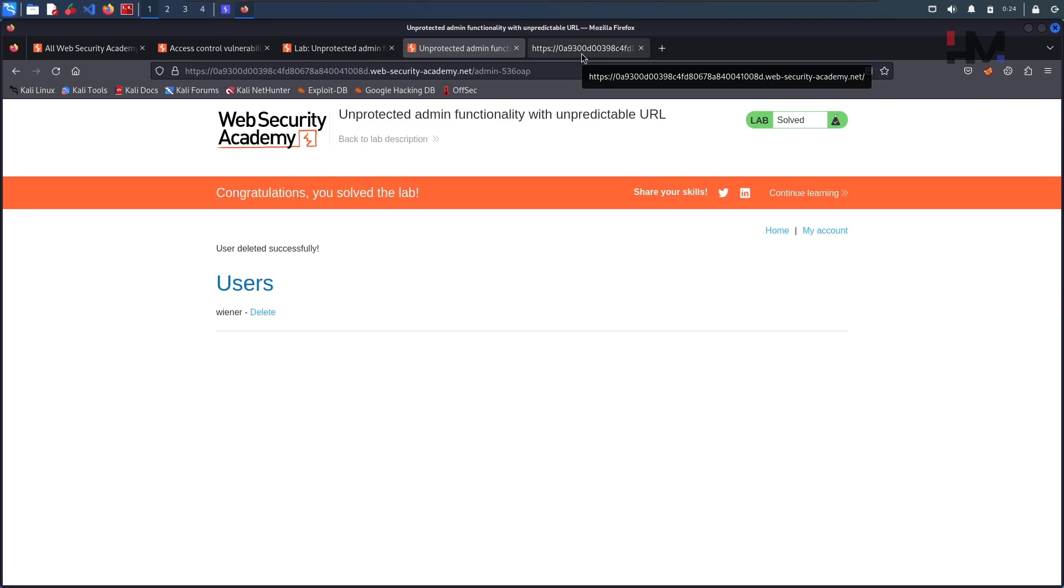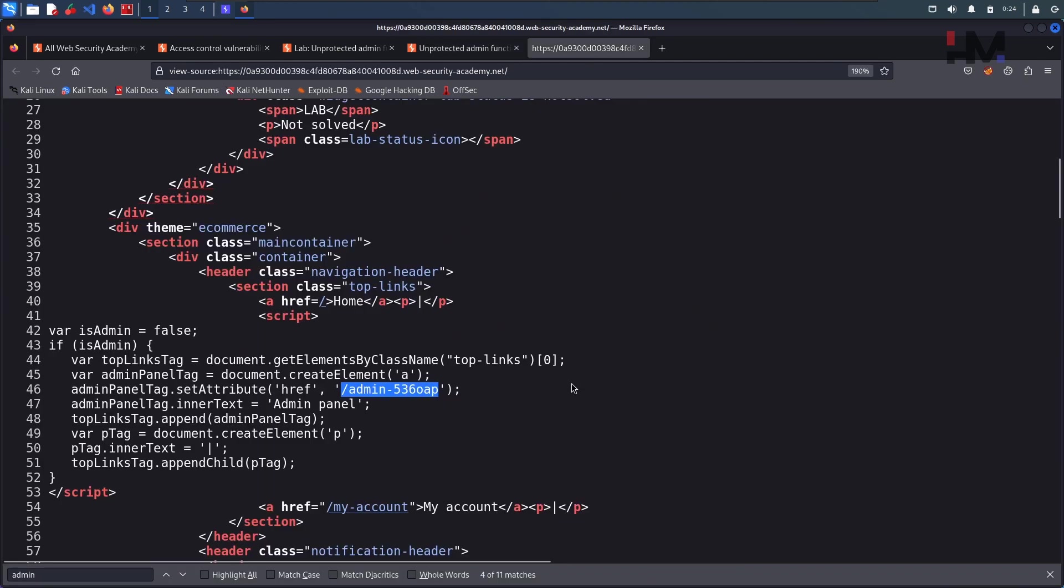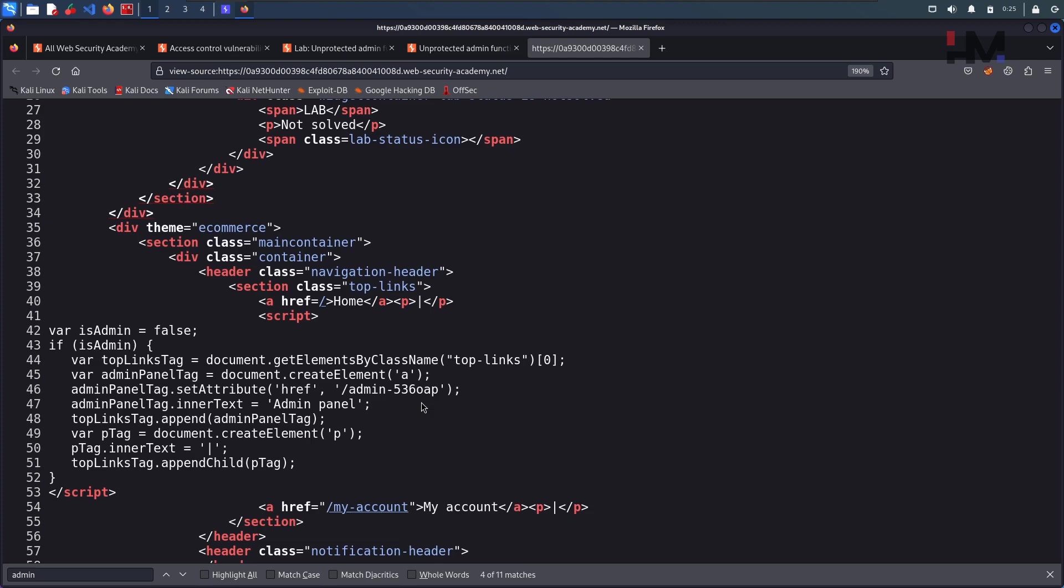So this is how simple. First thing we need to check the robots.txt which we learned in the previous lab, and second thing we need to check the source code thoroughly, not only for the admin panel link but there can be some hard-coded credentials, some passwords or something, some sensitive information can also be there in the source code, so you have to look at the source code also.